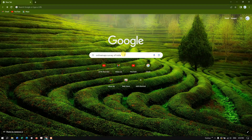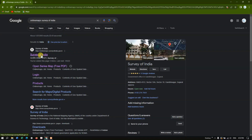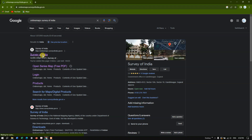To get started, open your browser and type in 'online maps survey of India' and hit search. You can see the first link which says 'online maps surveyofindia.gov.in'. I'll be giving this link in the description as well. Now let us click on this first link, Survey of India.